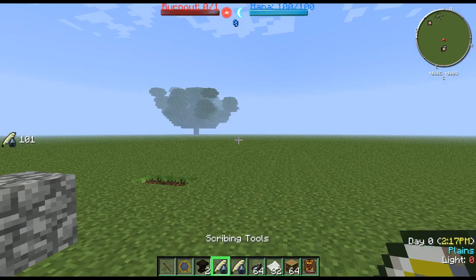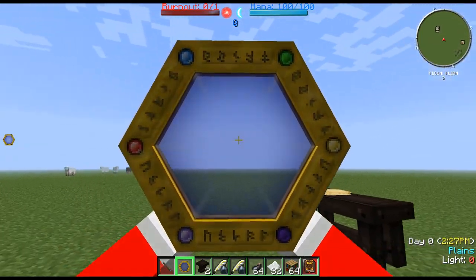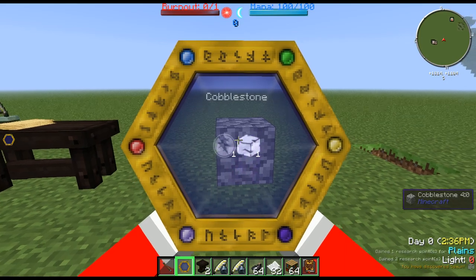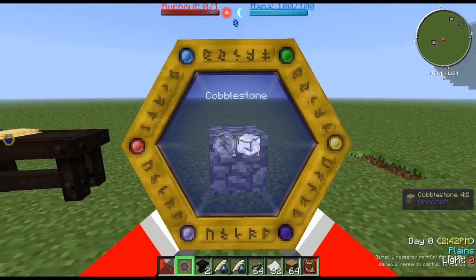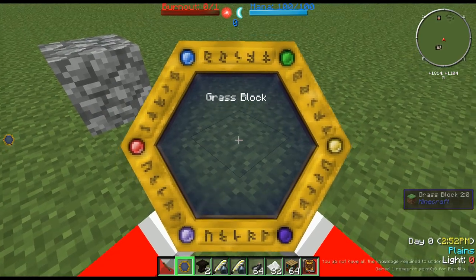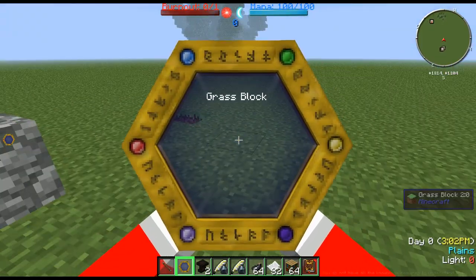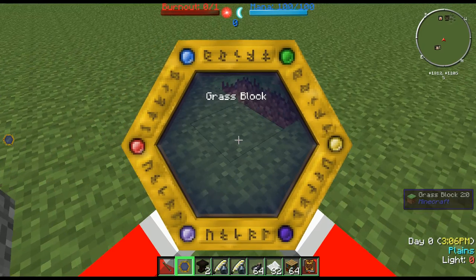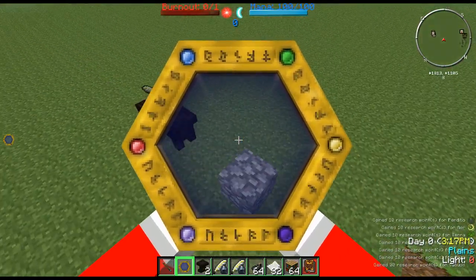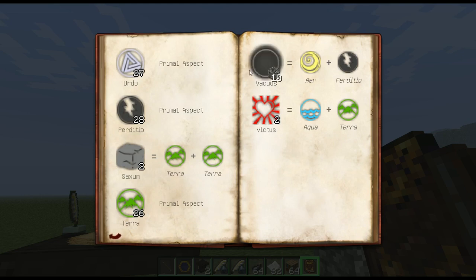To get more research, you go around and scan with your item called the Thaumometer. It allows you to research items in the world, and each item has different aspects related to it. For example, Cobblestone has Perdito and Saxum. We didn't know Saxum before, but because we had the base aspects required to make Saxum, we were able to discover it. We can also research grass blocks, but as you can see at the bottom right, we don't have all the knowledge required — we're missing an aspect. Let's research bedrock. That gives so much — we got a ton of base aspects as well as Vacuous. Going into our Thaumonomicon, Vacuous and Saxum are both in there now, and it tells us how to make each.